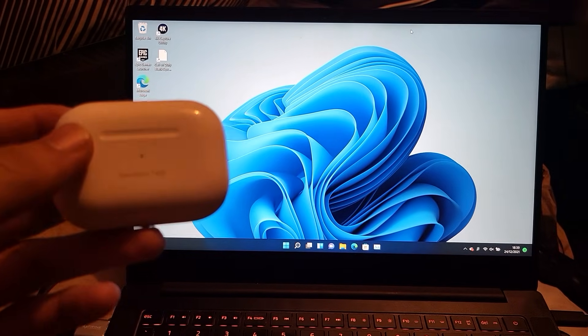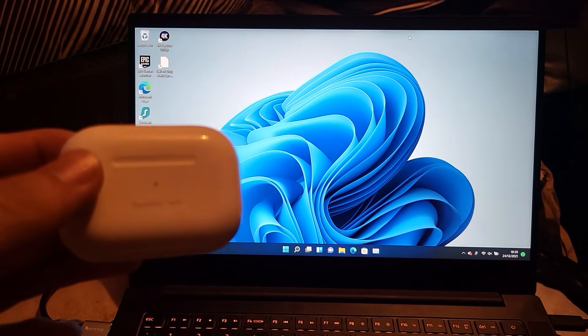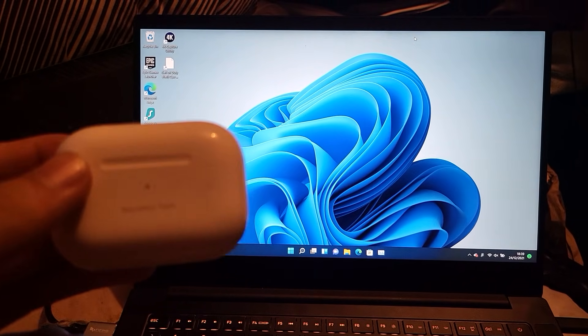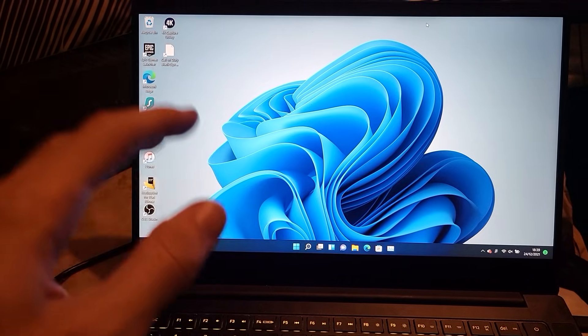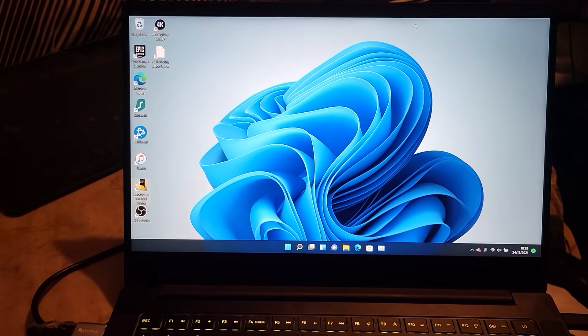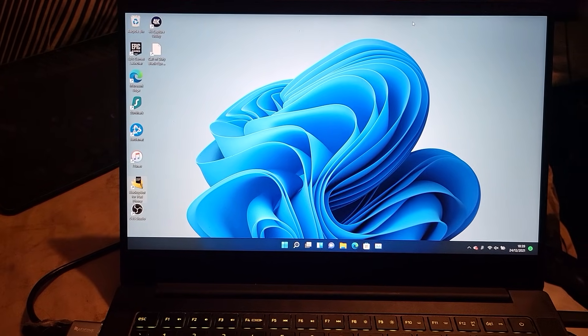Welcome everyone, I would like to show you how to connect your regular AirPods or AirPods Pro to your Windows 11 laptop or PC.